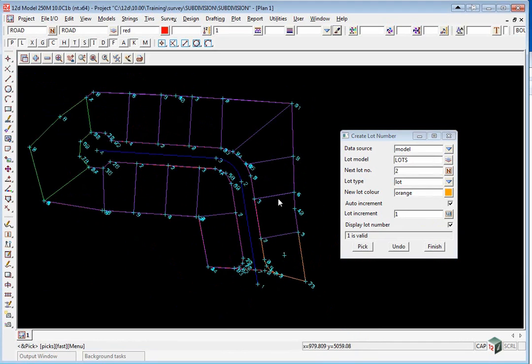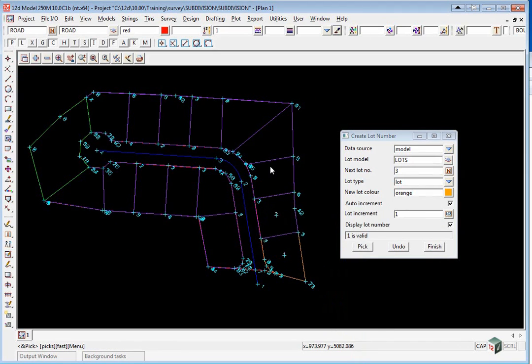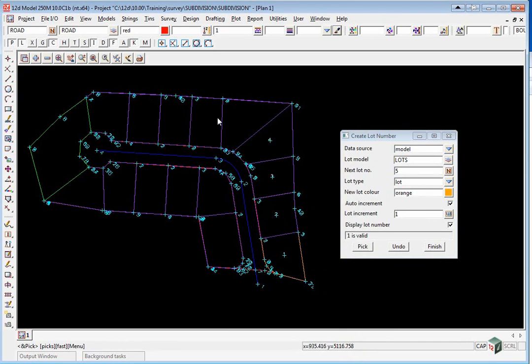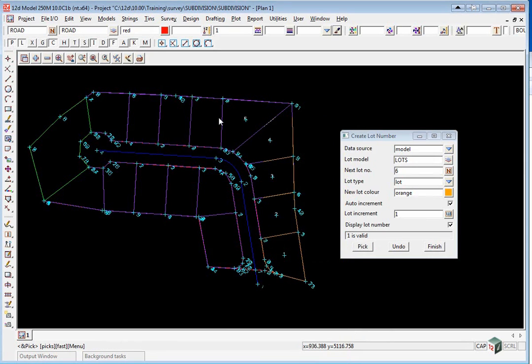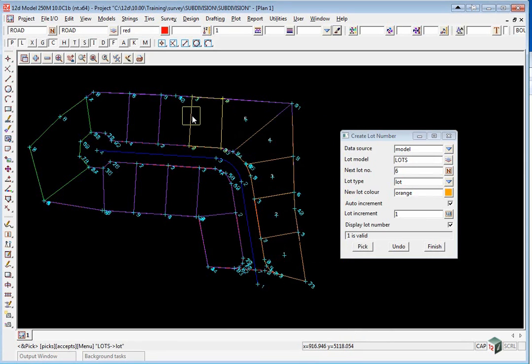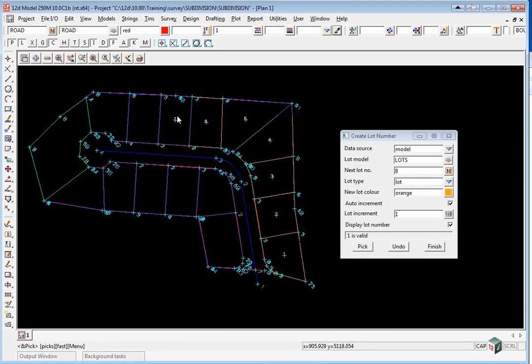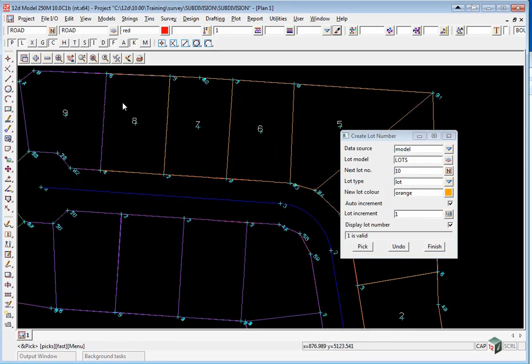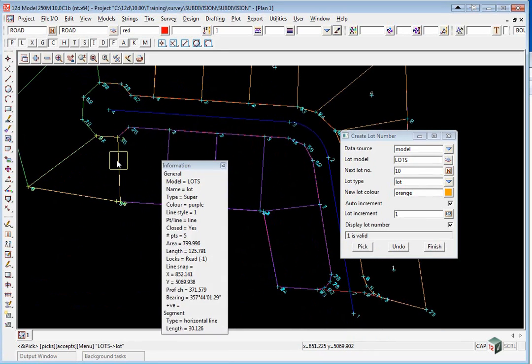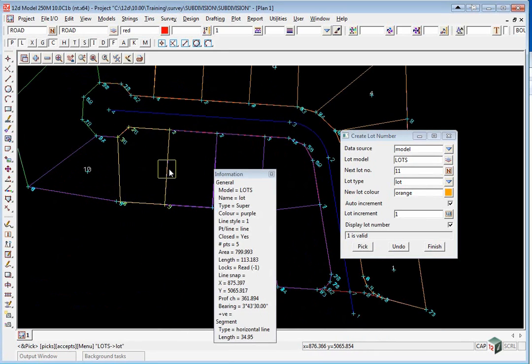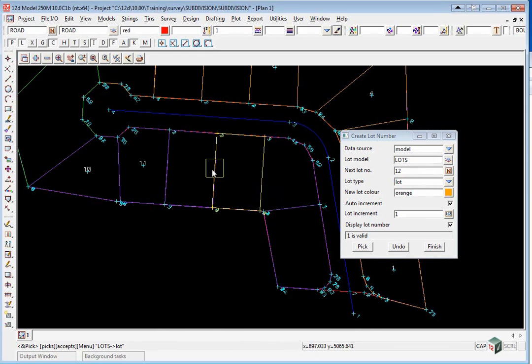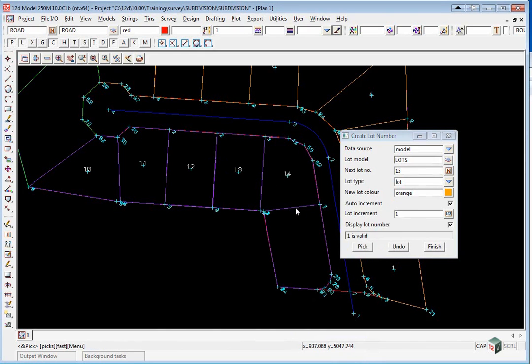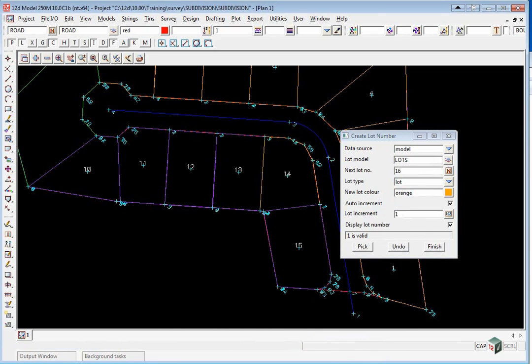We then pick the next lot, number 2, 3, 4, 5. If you pick the wrong side you just click again until it flips over to the other side. Now go down to this one, 10, 11, 12, 13, 14, 15. So there should be 15 lots.